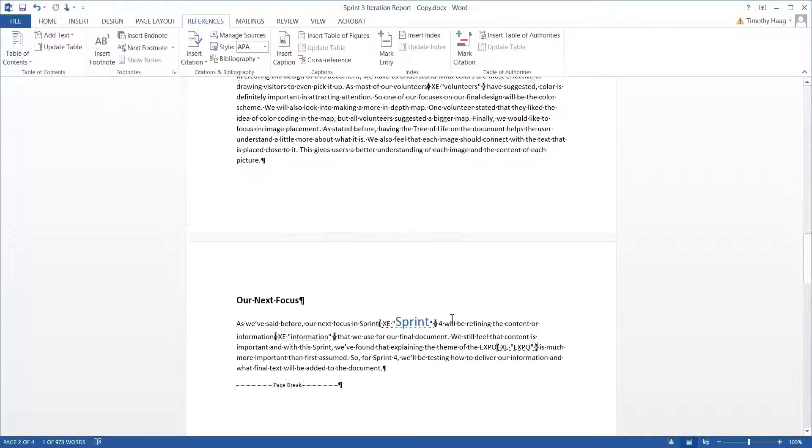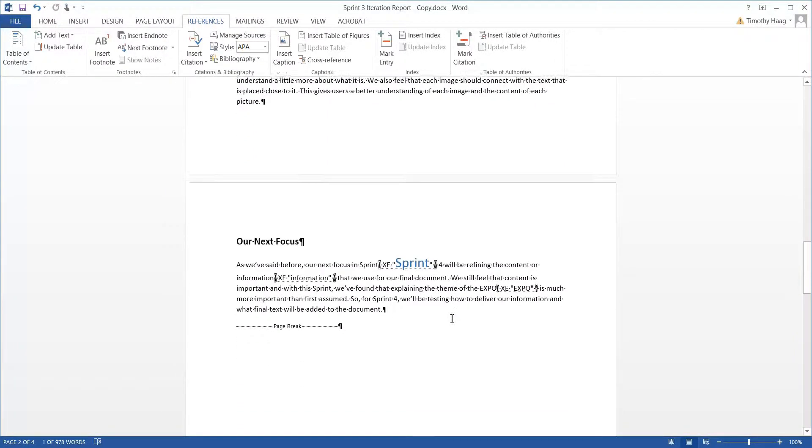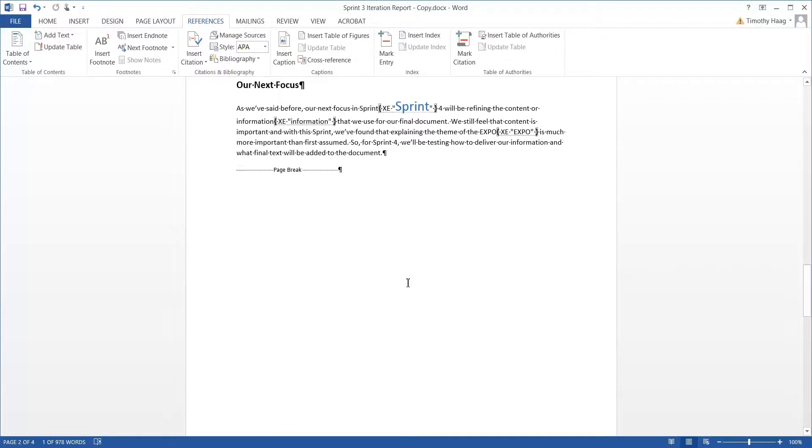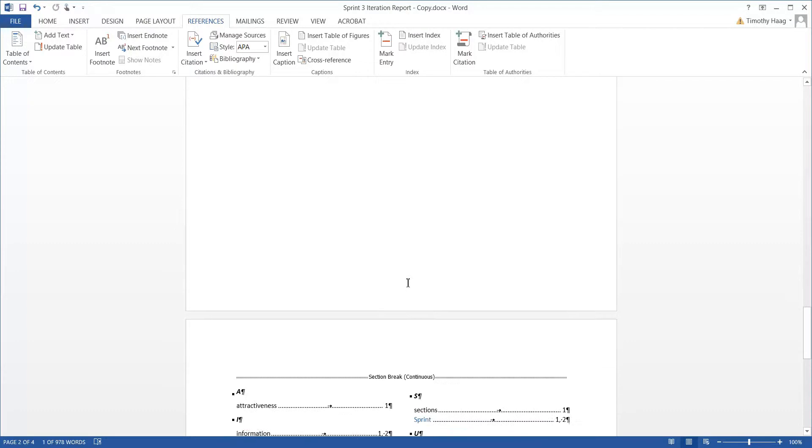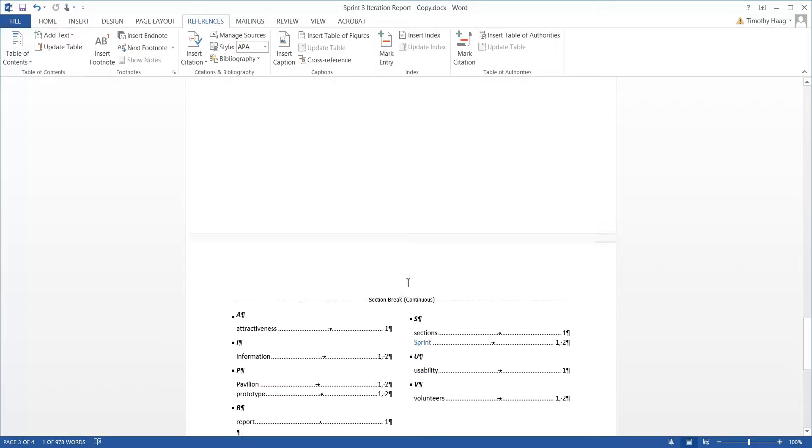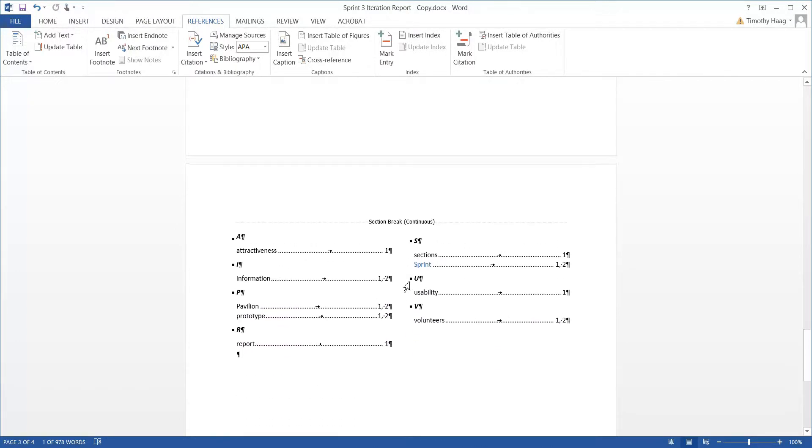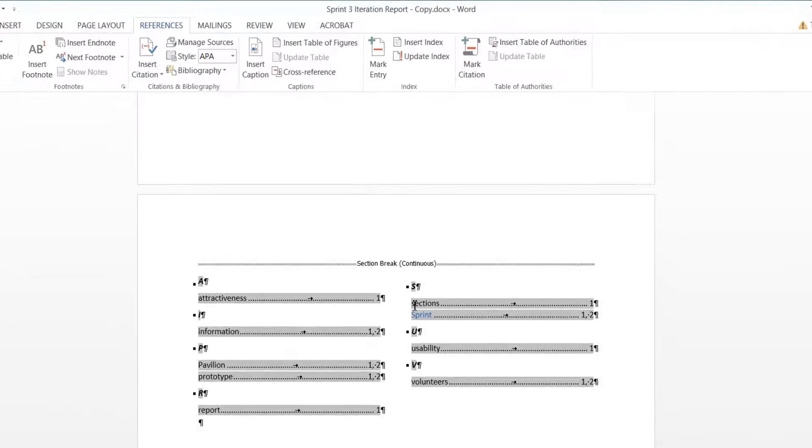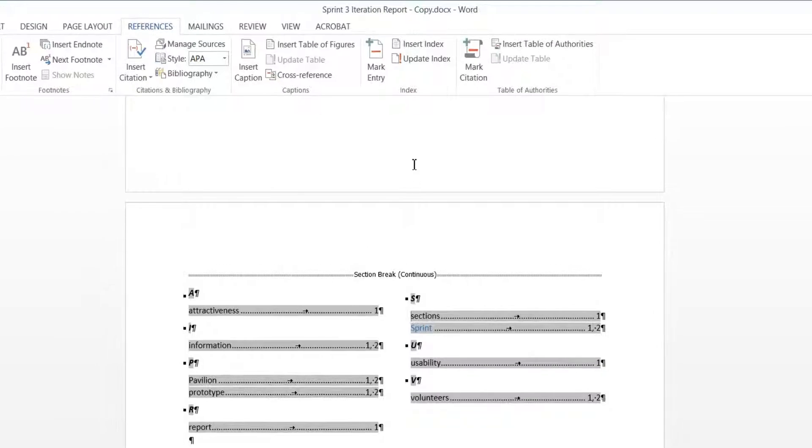Now that we have another markup entry, it won't necessarily show in our new index. So go ahead and click in the index, and we're going to hit Update Index.